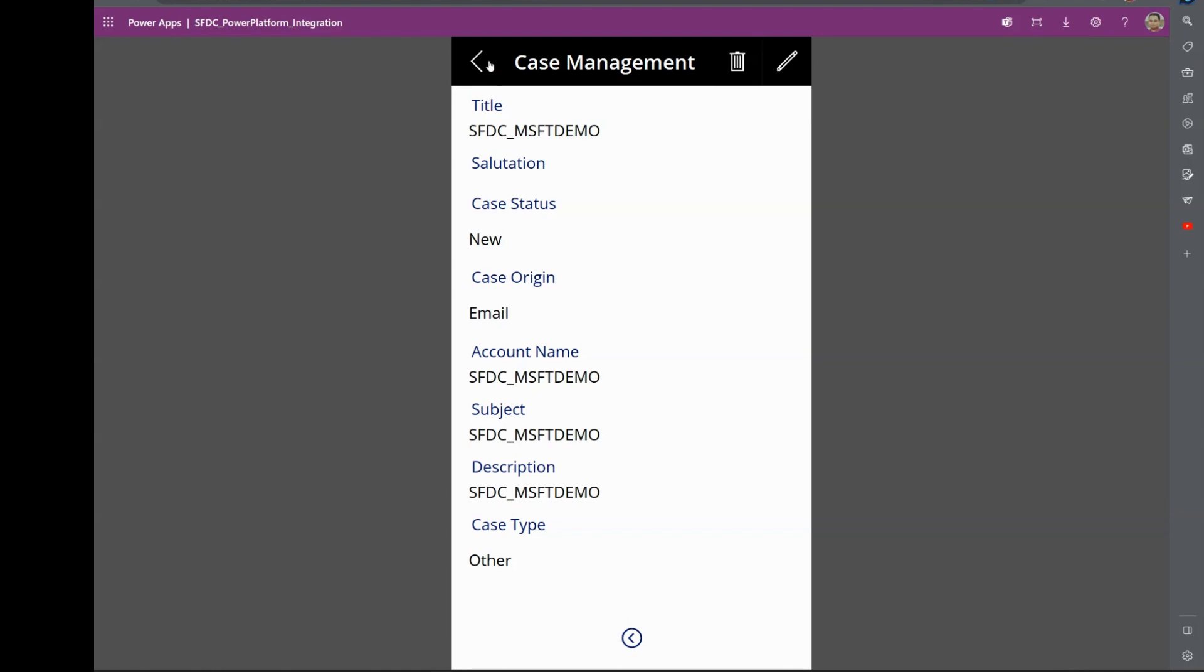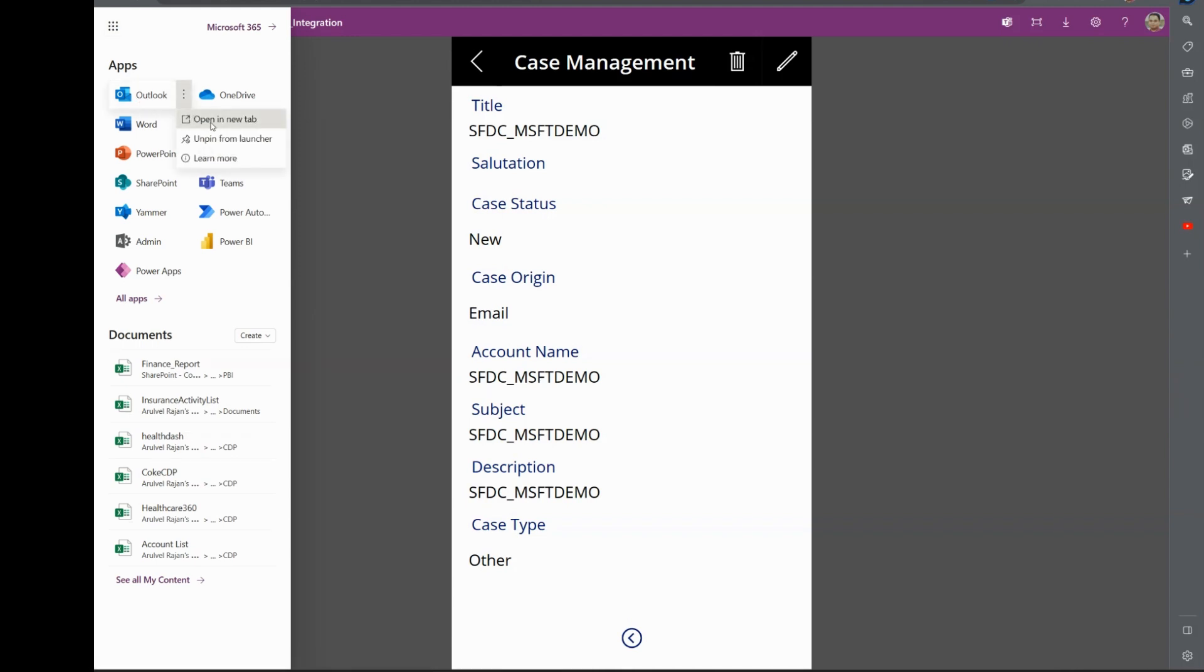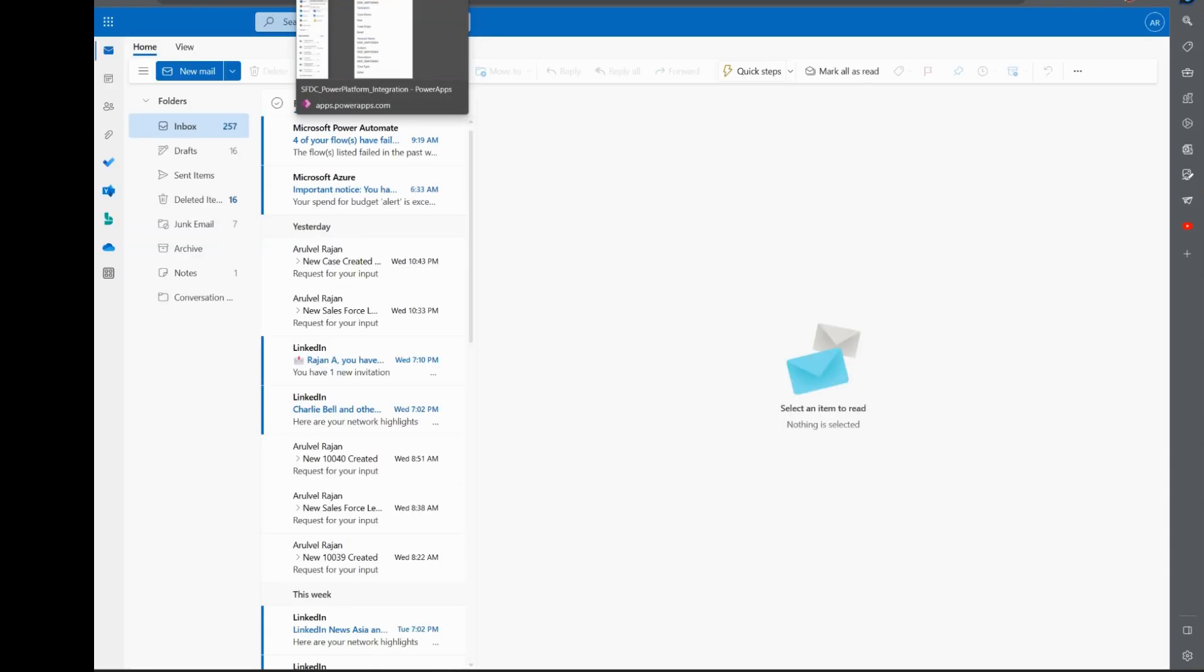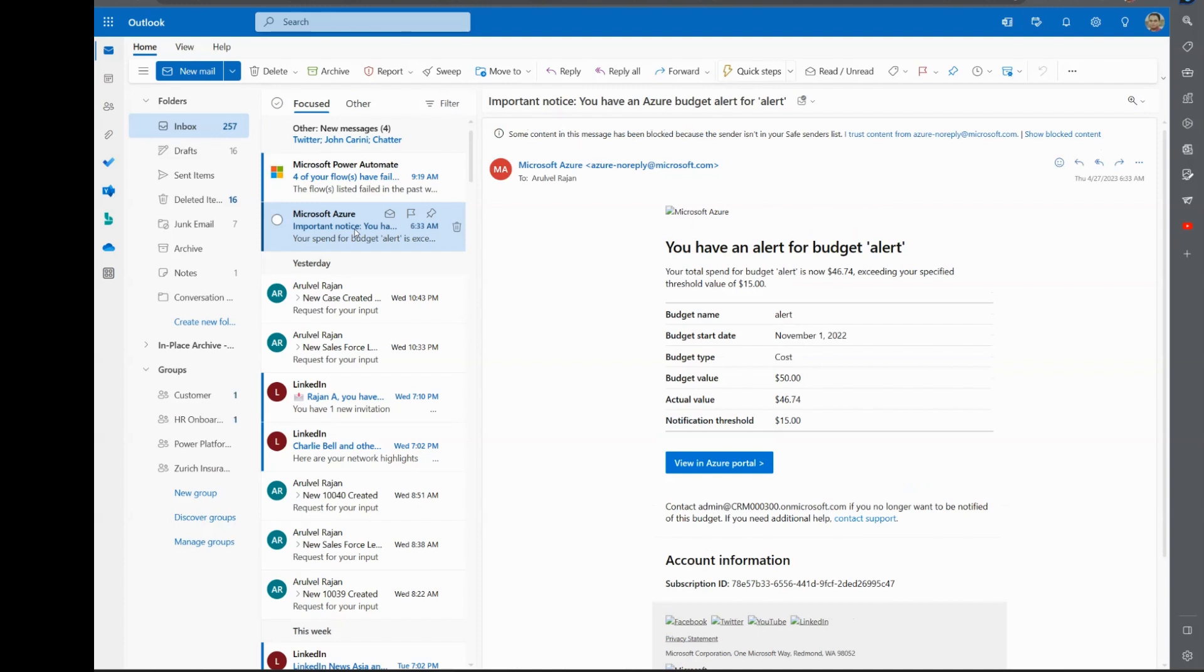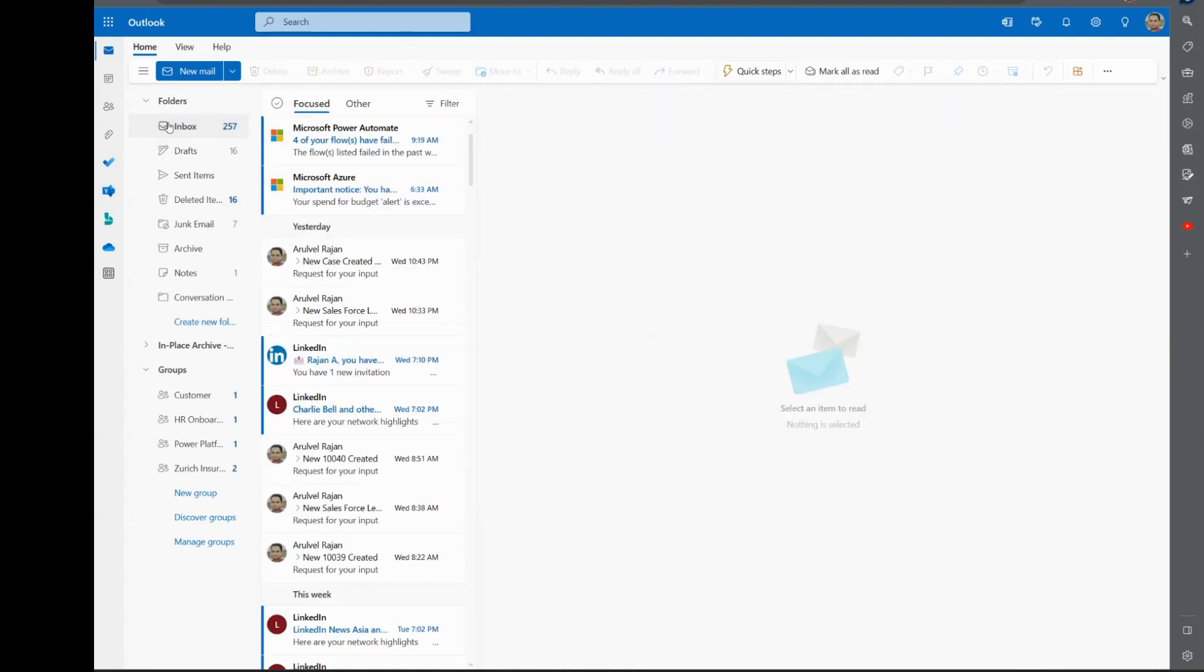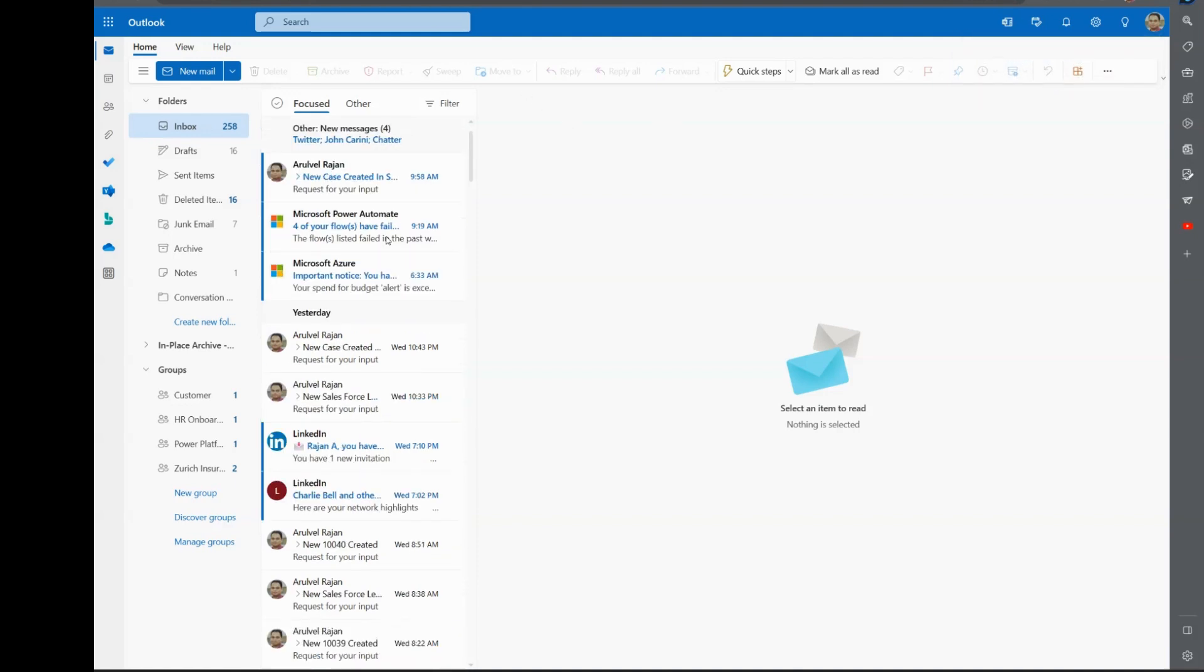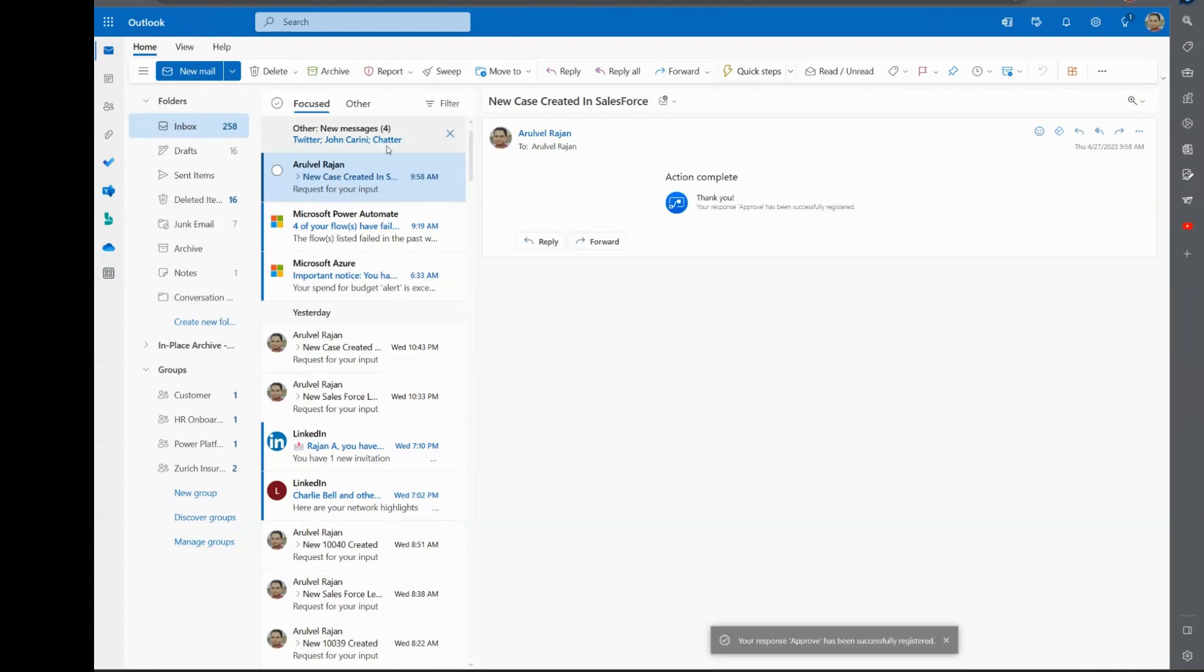However, we are bringing in the productivity tools which you already may have, which is Outlook and Teams. We wanted to make sure the data goes into the Salesforce instance post-approval. So I also have Teams approval. As you can see here, the email has just come in which says a new case has been created. Do you want to approve, acknowledge, or archive? That's one part of the workflow approval using Office 365.